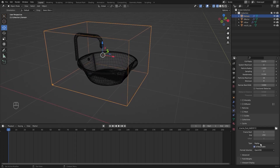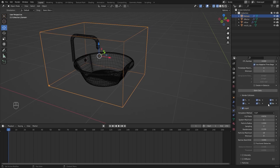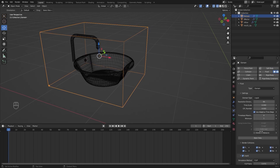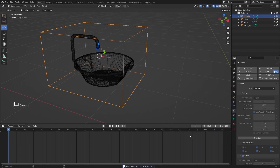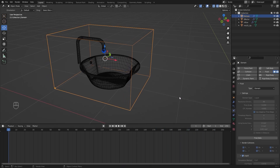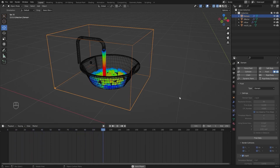I'll check this box and I'll change the Type to Modular. Let's bake the Simulation. Our baking is complete. Let's run the Simulation. I think this looks okay.